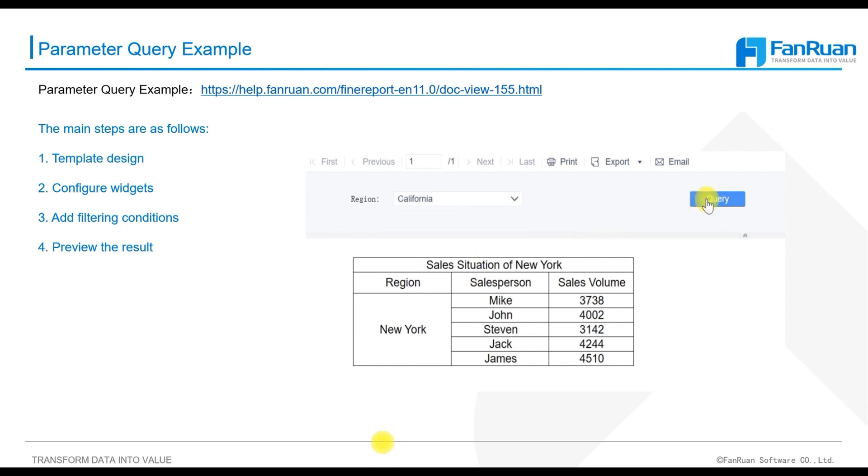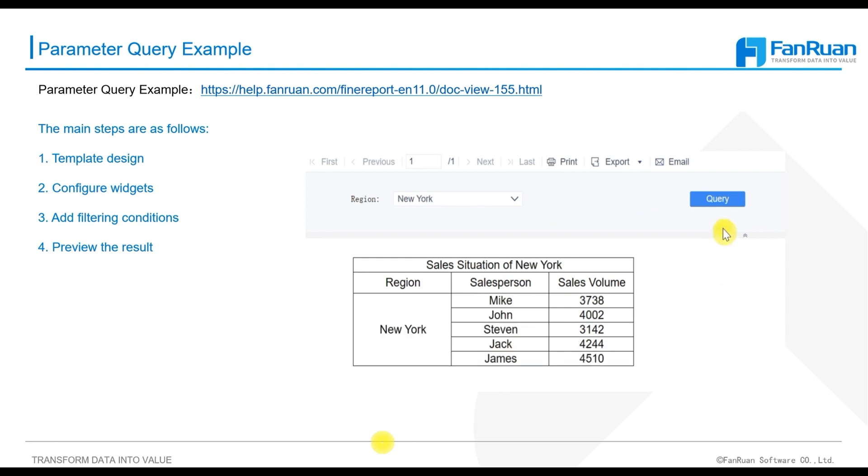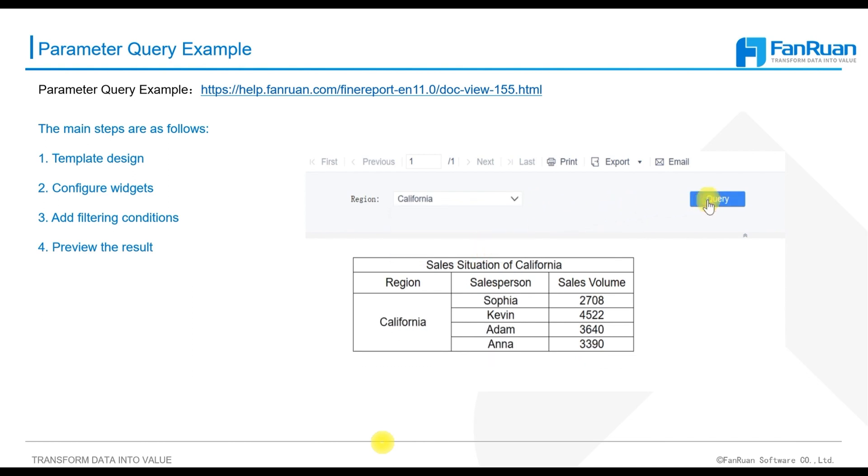There are four main steps, including template design, configure widget, add filtering conditions, and preview the result. Now open the designer to operate them.